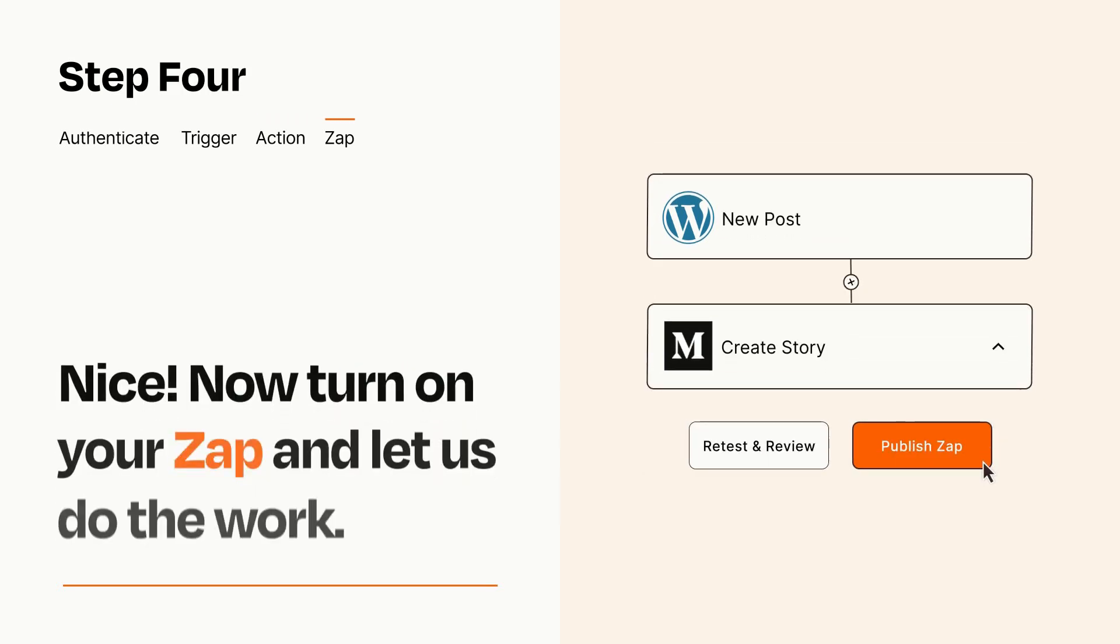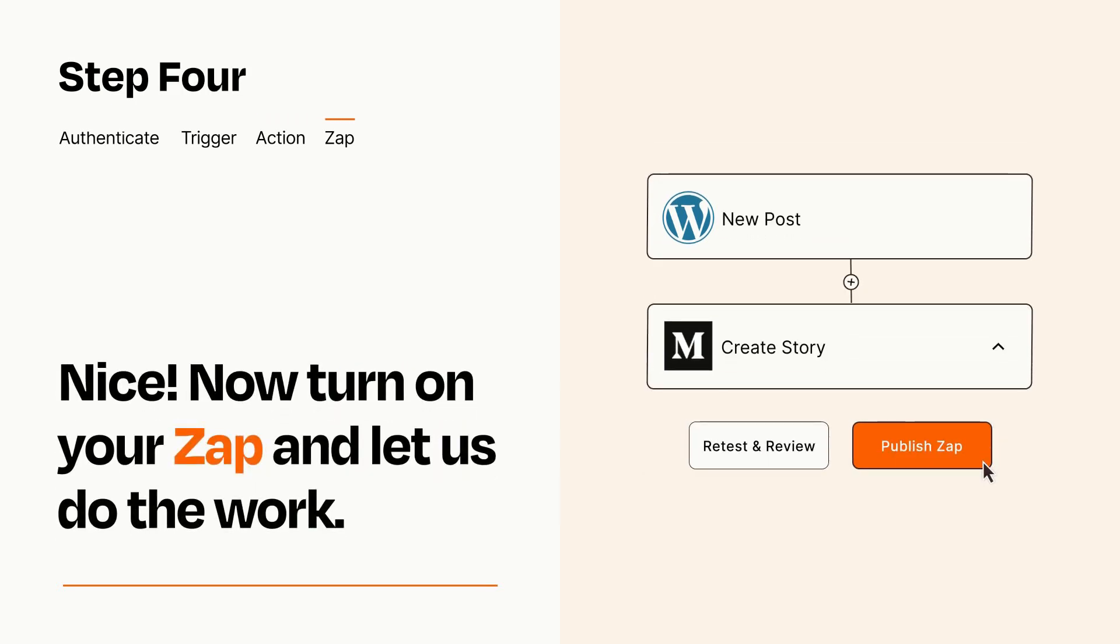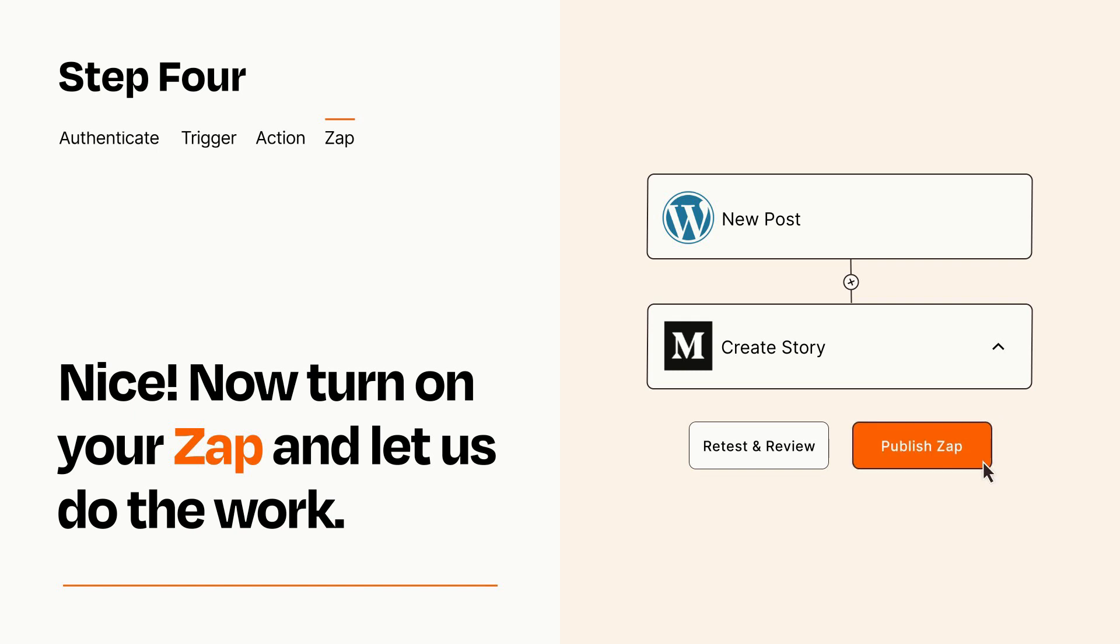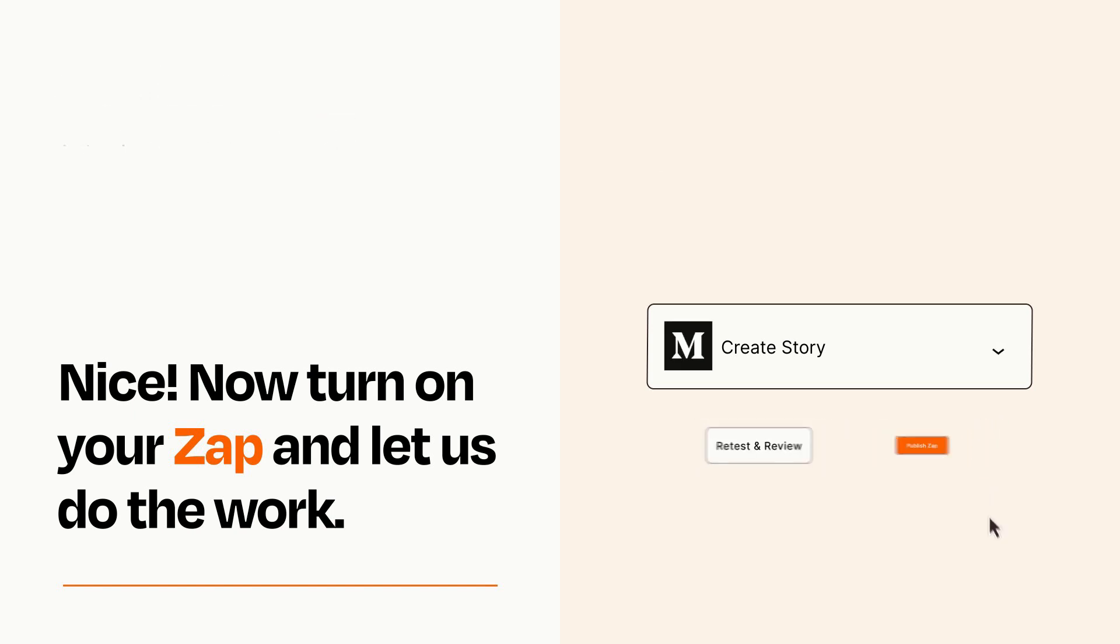Turn on your Zap and Zapier will start doing your work for you. Zapier can be as simple or as complex as you'd like and connects with thousands of apps, more than any other platform.